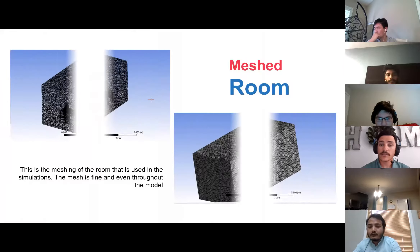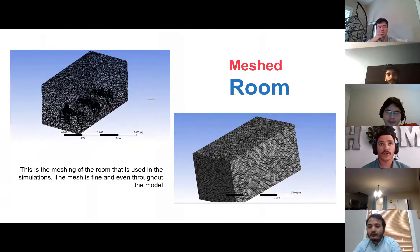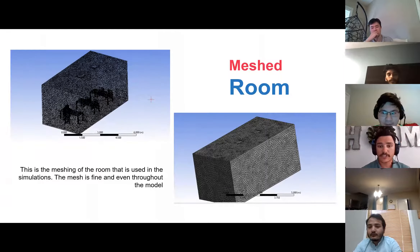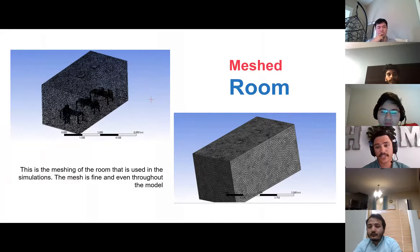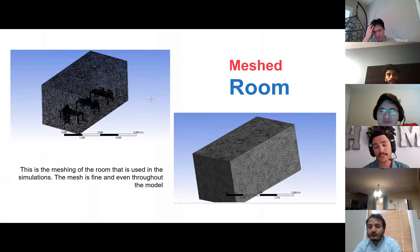Meshing is a very important part — it allows us to know the accuracy of our simulations. The best approach is to have a very fine mesh, but not so fine that the simulation throws an error. This was our end result on the meshing of the room.